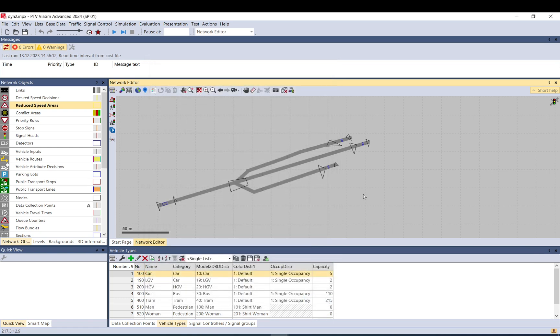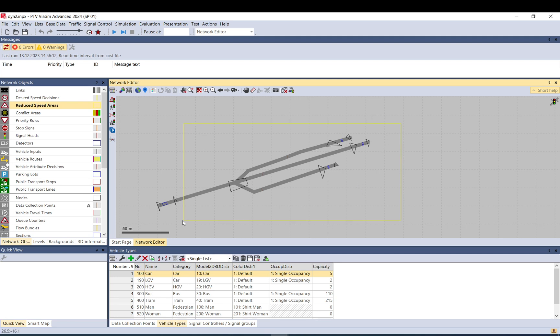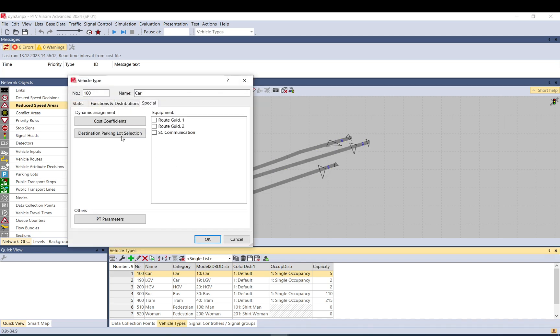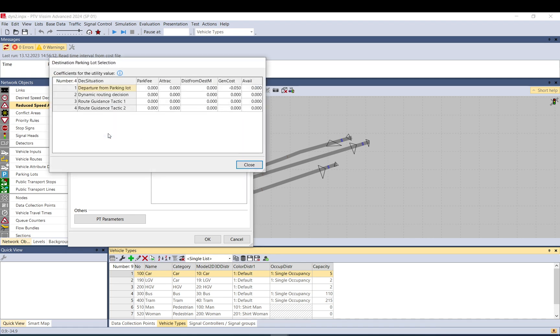Both functions are discussed in detail in the manual with the whole function, each element, how they relate to each other and so on, but here I just really try to give you a simple example. So if you check the utility function coefficients, those are here in the destination parking lot selection button under the special tab for each vehicle type separately. Basically by default these are all zero.